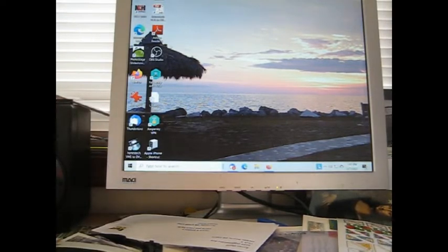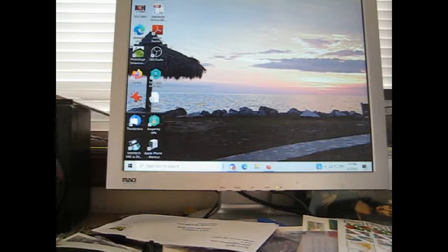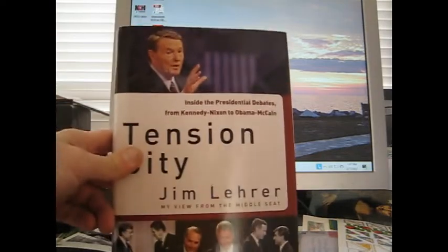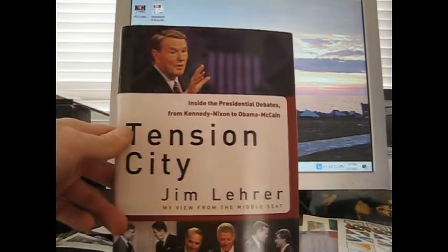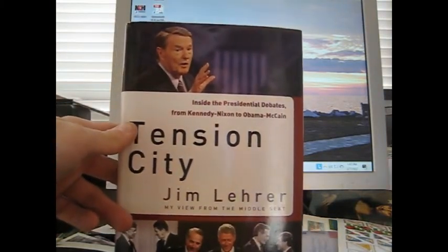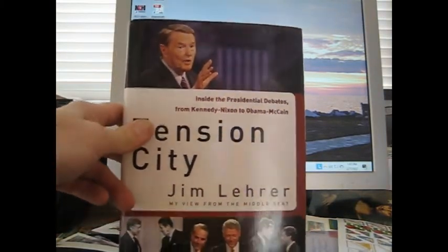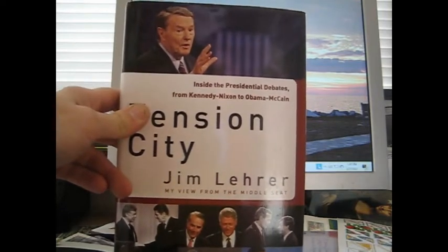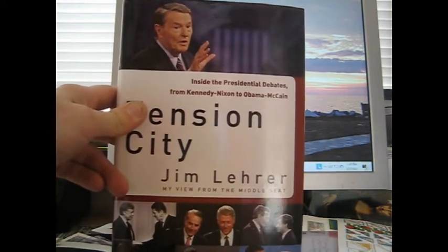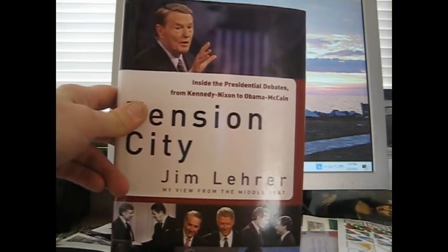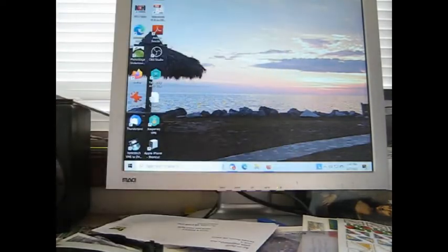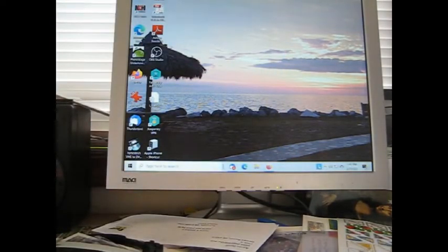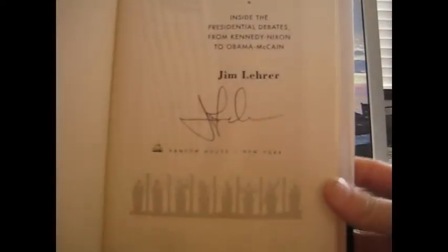So I did pick this up today when I went to go run some errands at the post office. The little local thrift store has books for a dollar, that's the highest priced books. I found this Jim Lehrer Tension City book here, my view from the middle seat inside the presidential debates from Kennedy-Nixon to Obama and McCain.